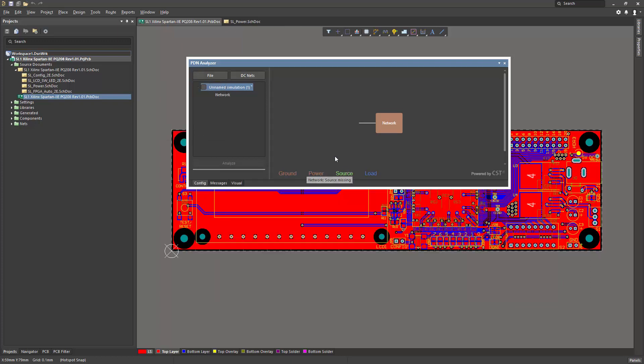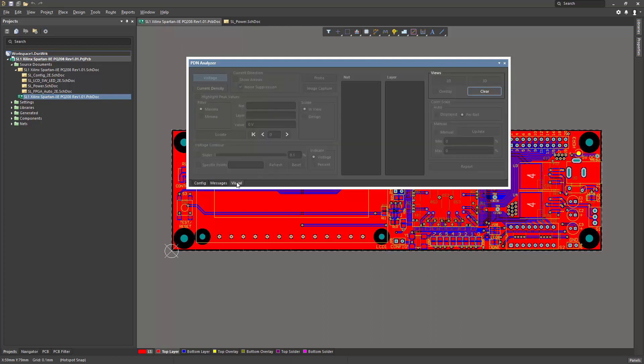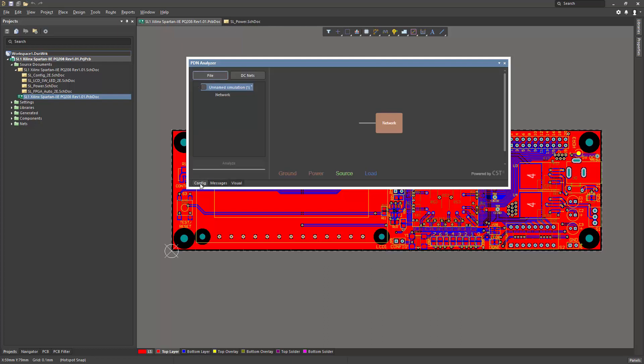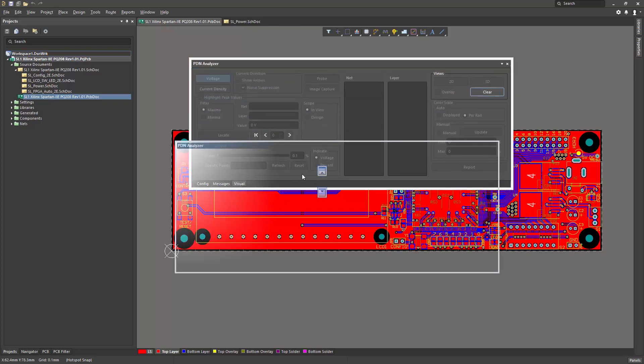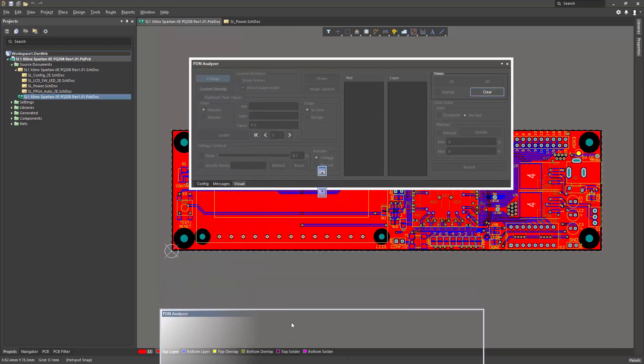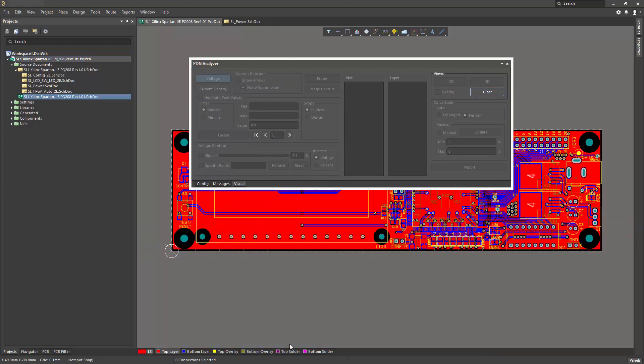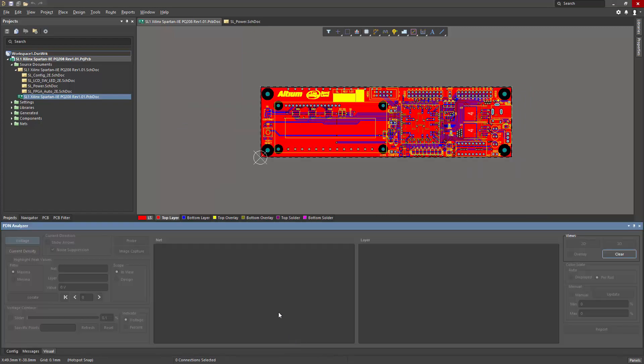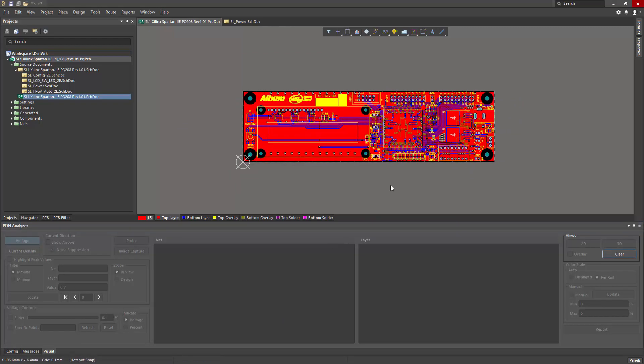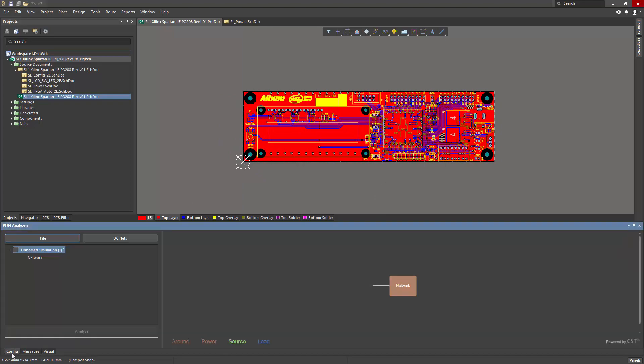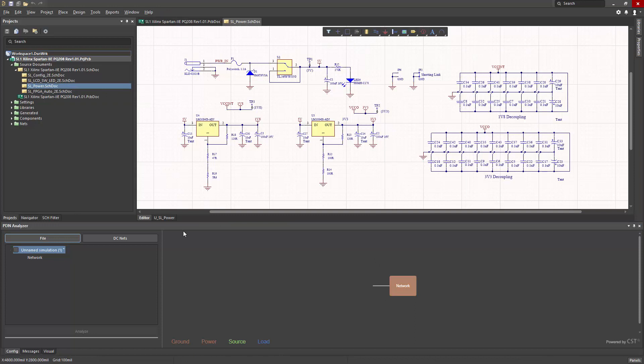Doing so reduces the panel by half, and you can toggle back and forth between the two halves by choosing the Config tab or the Visual tab. You can also dock this panel along the bottom where it's more convenient and makes the workspace visible.